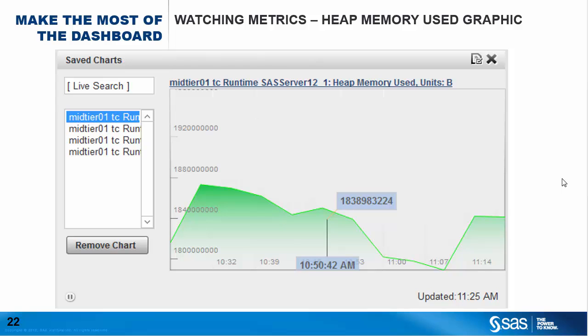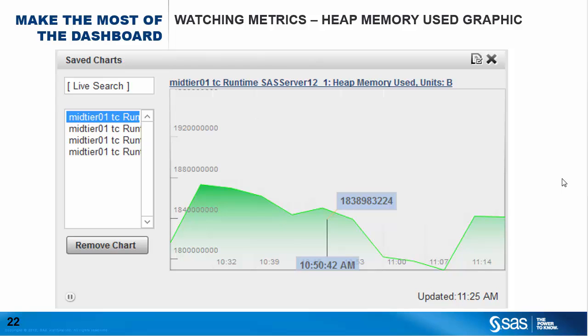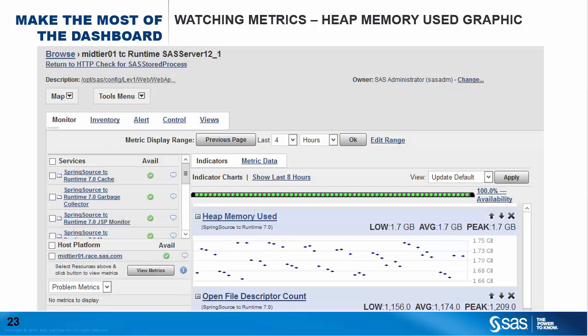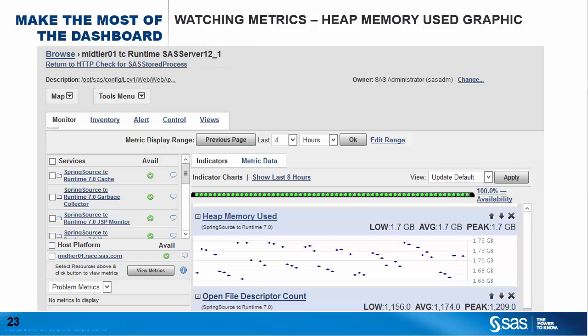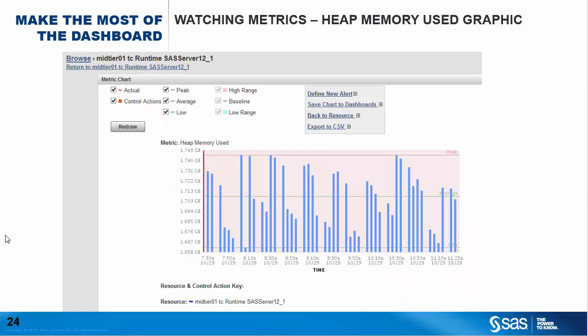A more dynamic way of displaying a metric uses the Saved Charts portlet. Suppose we're still interested in the HeapMemoryUsed metric, but we want to display it over time and compare usage patterns for the four web application servers in our deployment. You simply select the resource from the resources browse screen — in this case, SAS Server 12_1 — locate the metric you want in the indicator charts, here the HeapMemoryUsed metric, and click on the name of that metric to see it charted. If you click on the link called Save Chart to Dashboards, select the correct dashboard you're building, and click OK, that chart will be displayed in the Saved Charts portlet. You would then repeat that for the other three web application servers, selecting the same metric each time, and you now have a moving chart showing changes over time on that metric across all four servers.